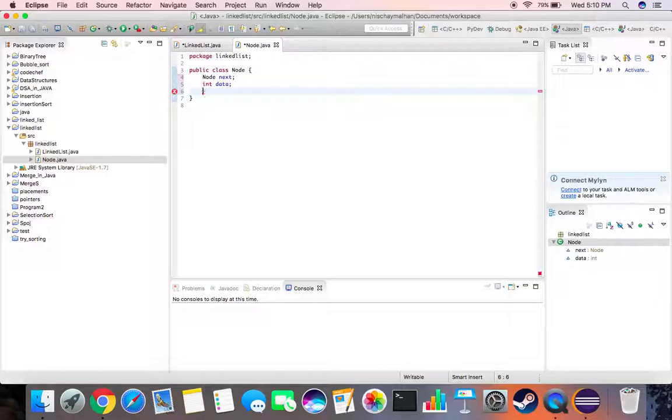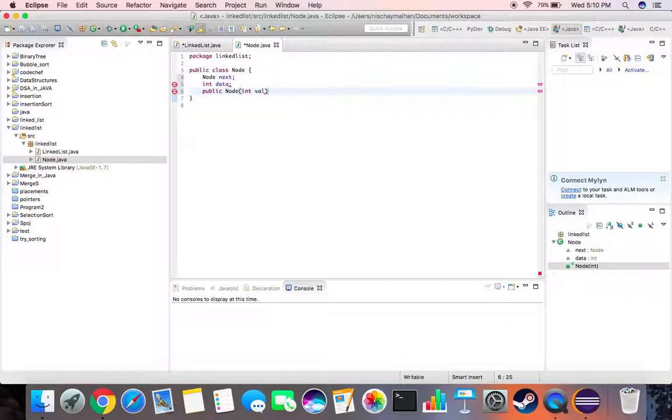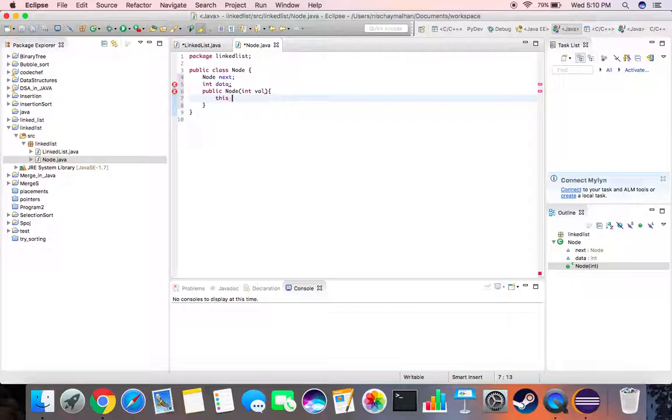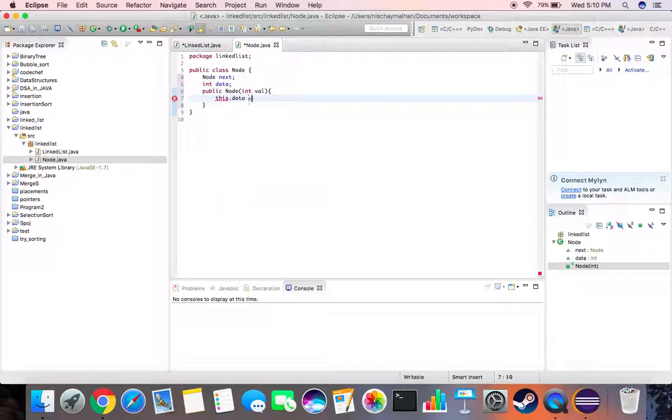Public node, input would be value. This dot data will be equal to value.